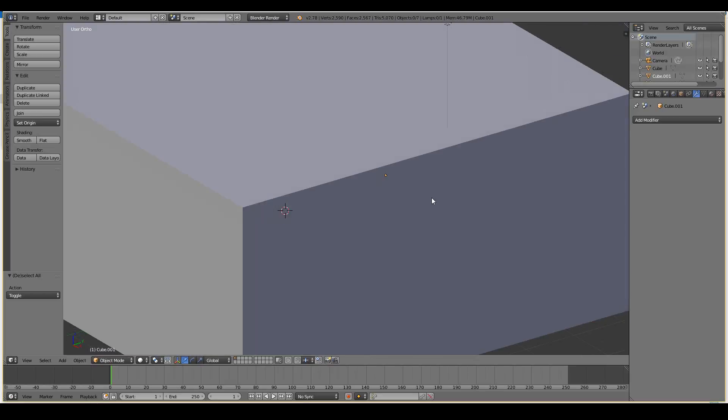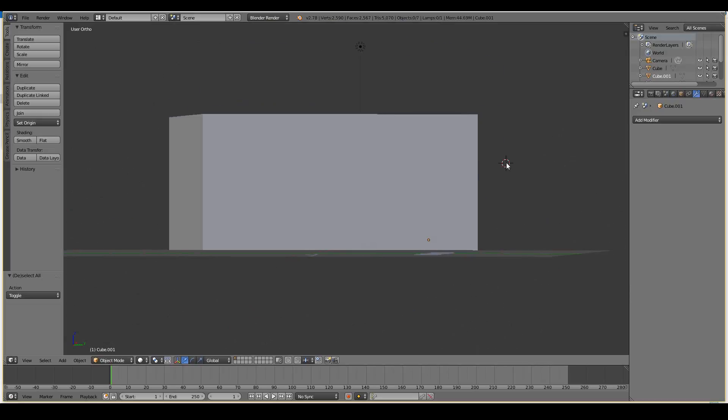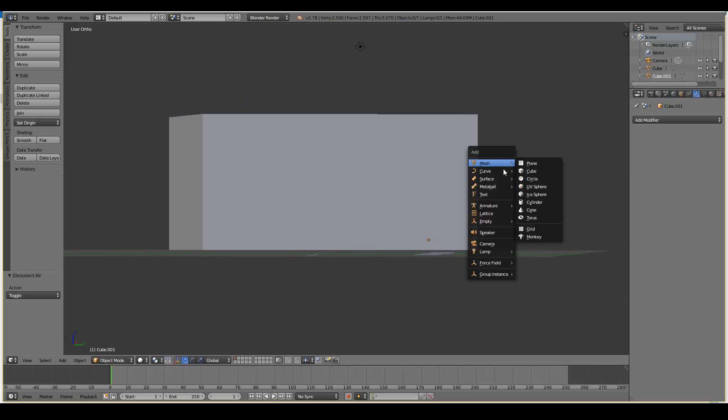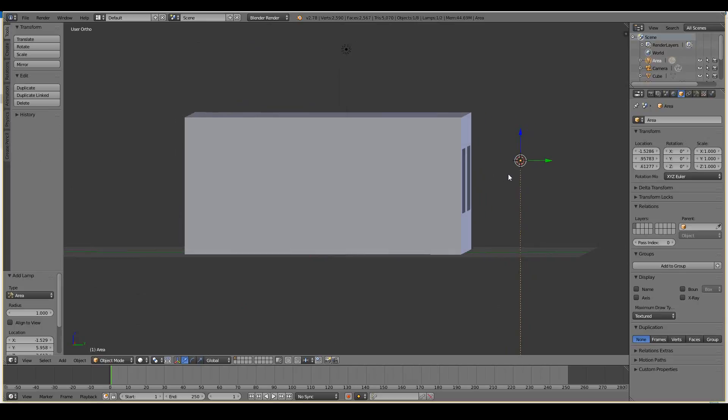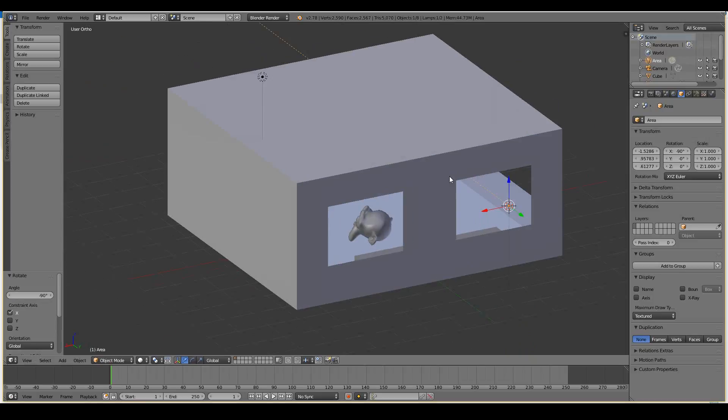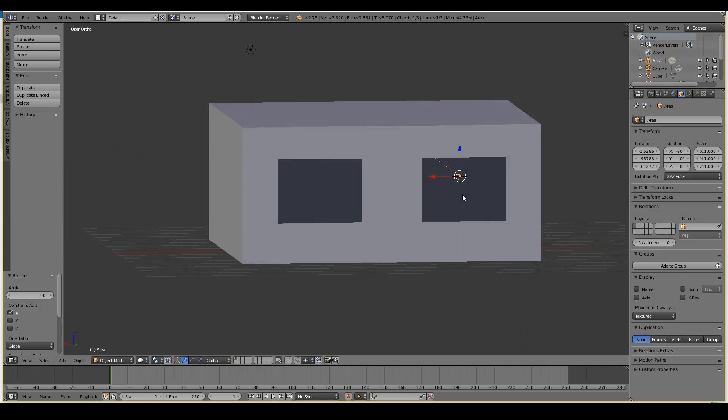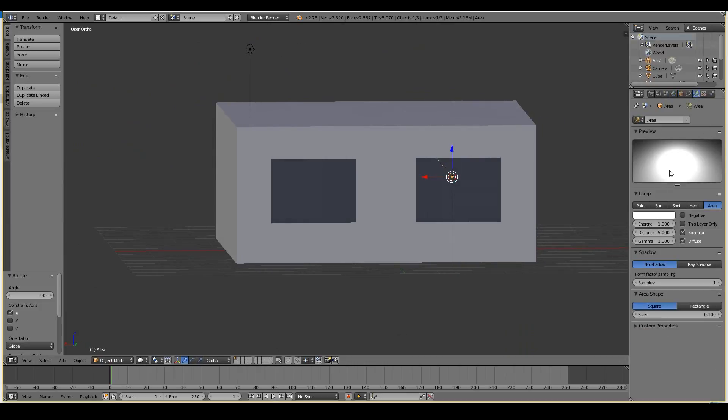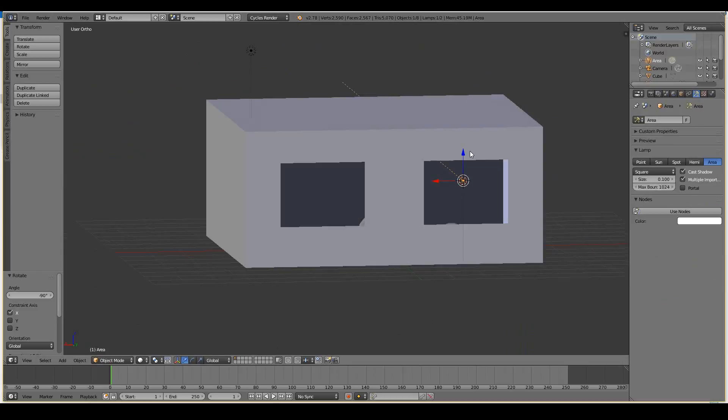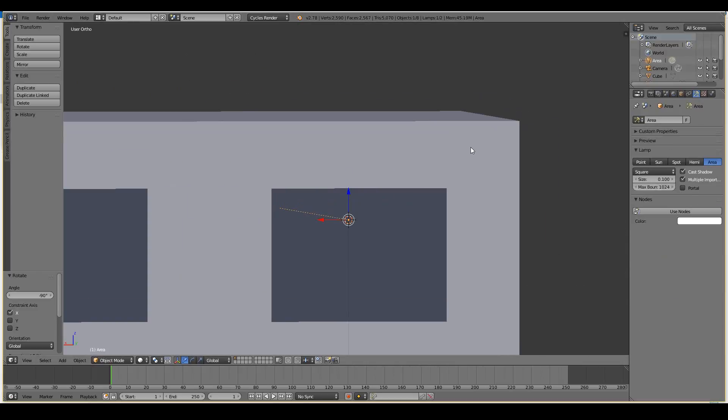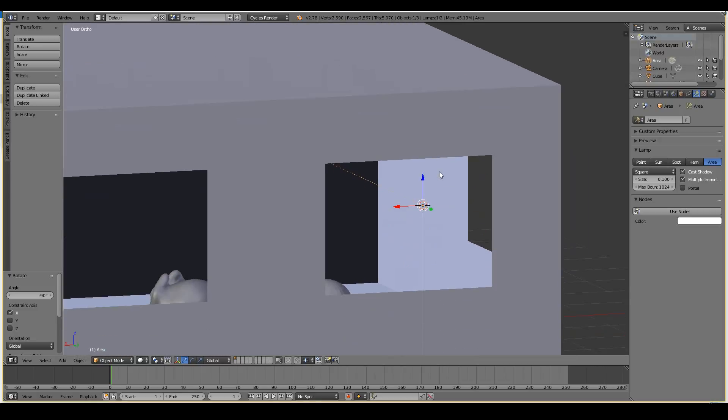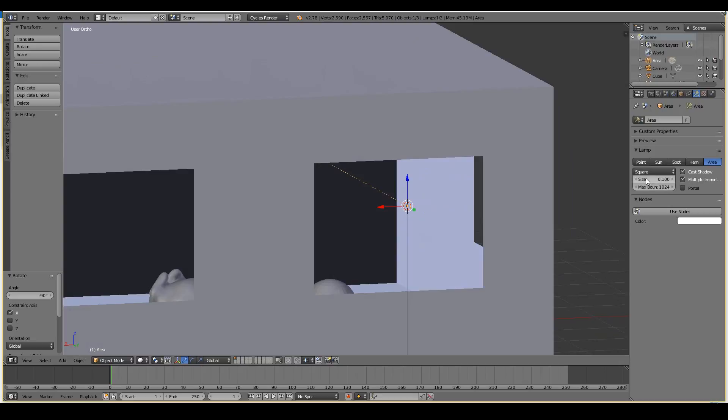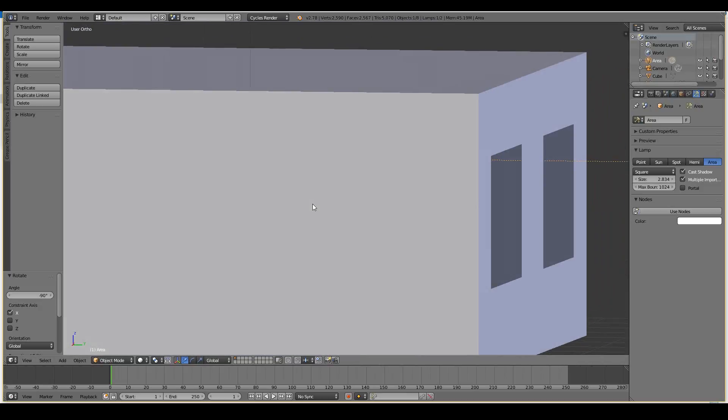So for this I want to use area lamps. So shift-A, lamp area. And now let's rotate it on the x-axis, R-X-90 minus, which will move the lighting towards our room. And let's now increase the size of our area lamp. Oh, sorry. I have to change this from Blender Render to Cycles Render. We don't use Blender Render anymore. Well, I think it's still used, but it's not active in development. Cycles tend to be more popular. So let's stick with that. Let's increase the size of our outdoor light. Something like that.